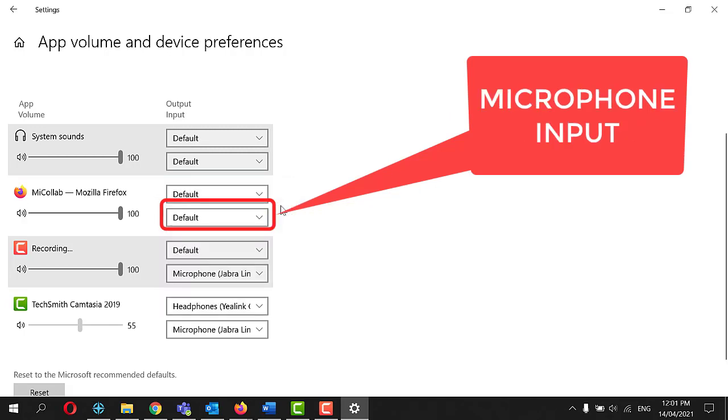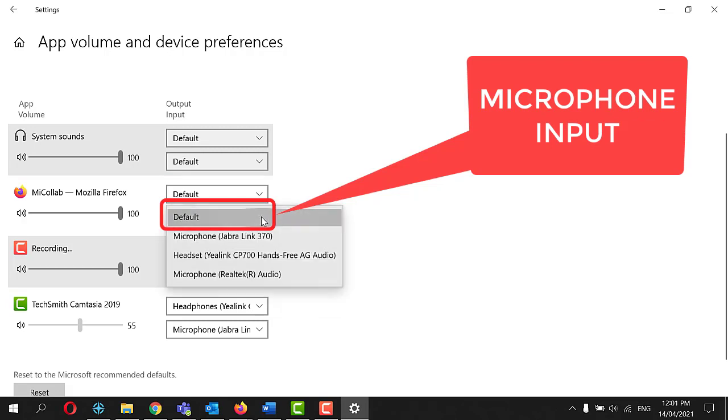Set the appropriate input device for the browser you are using. This is for your microphone.